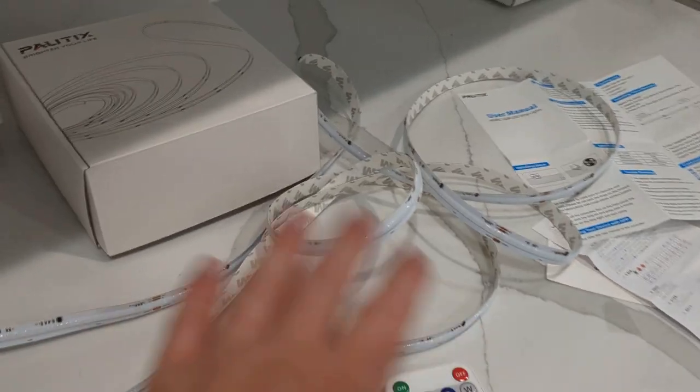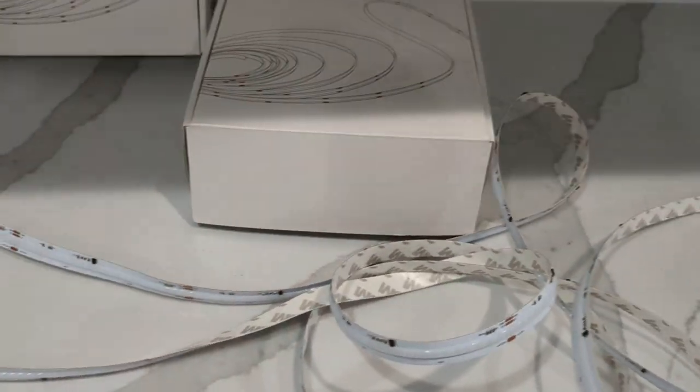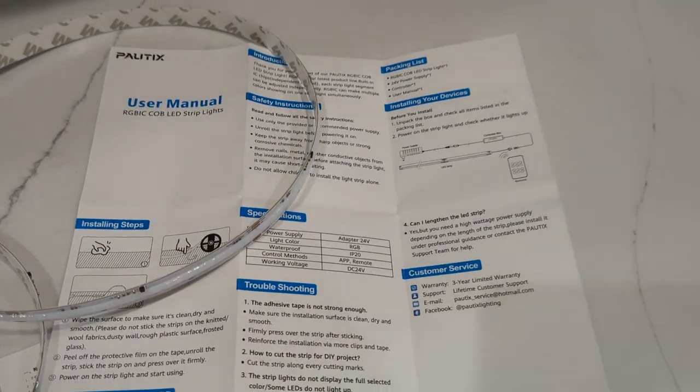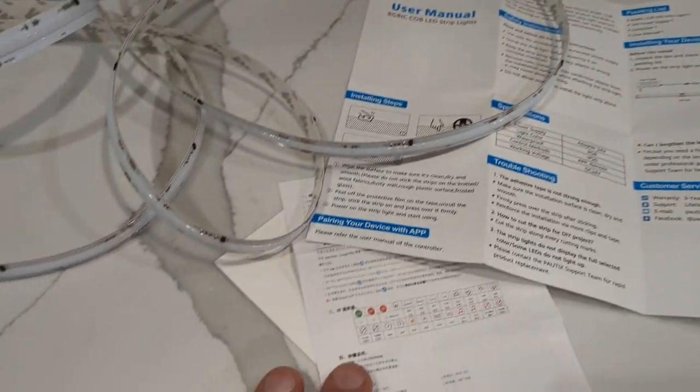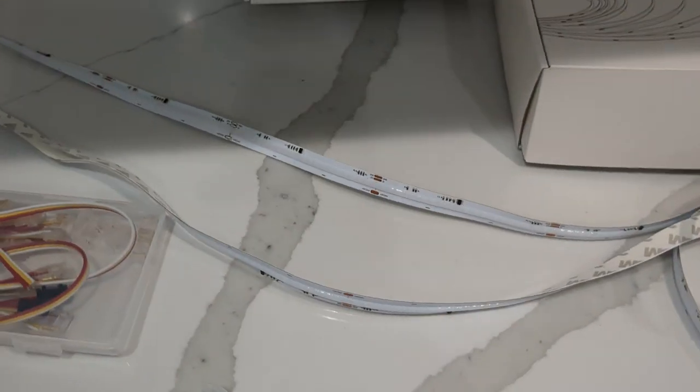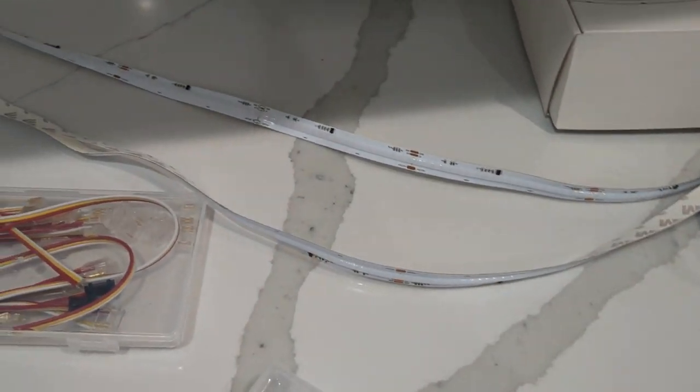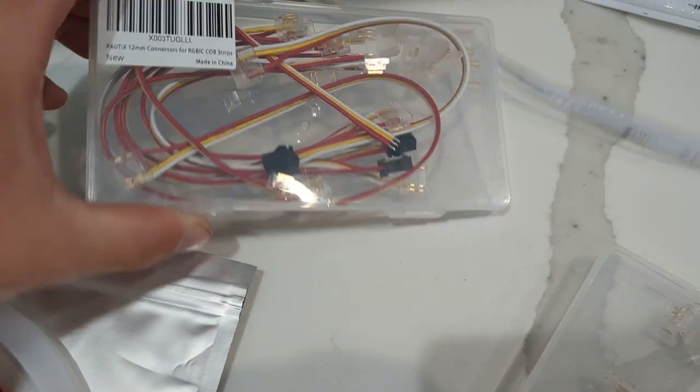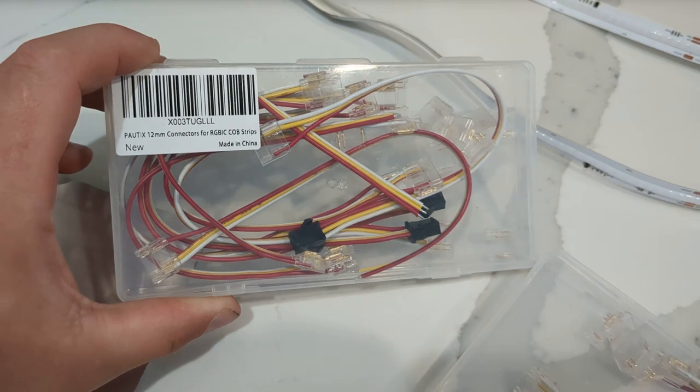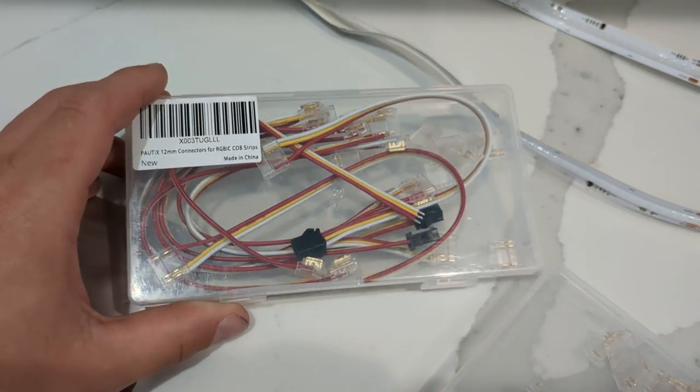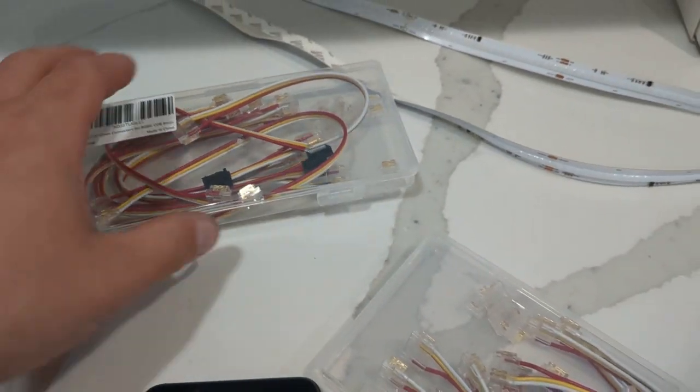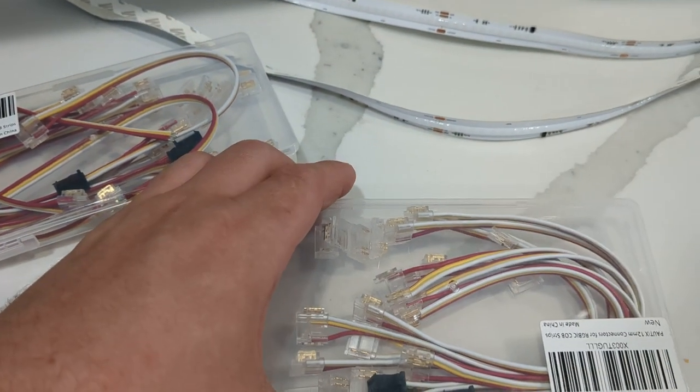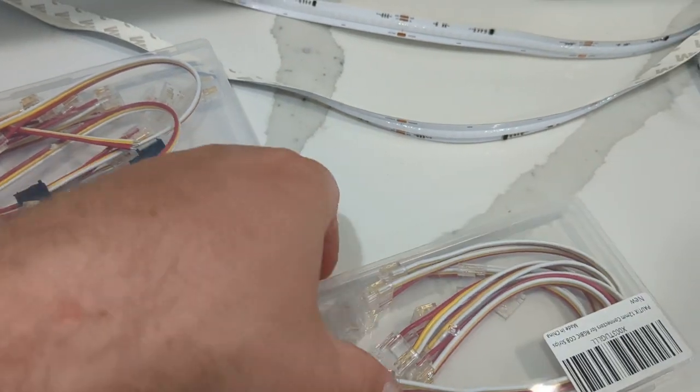Besides the stuff that I bought, it also comes with instructions. I also went to the store and bought a couple accessories. I bought this set from the same company, Paltix. They have multiple connectors in here for different types of connections.